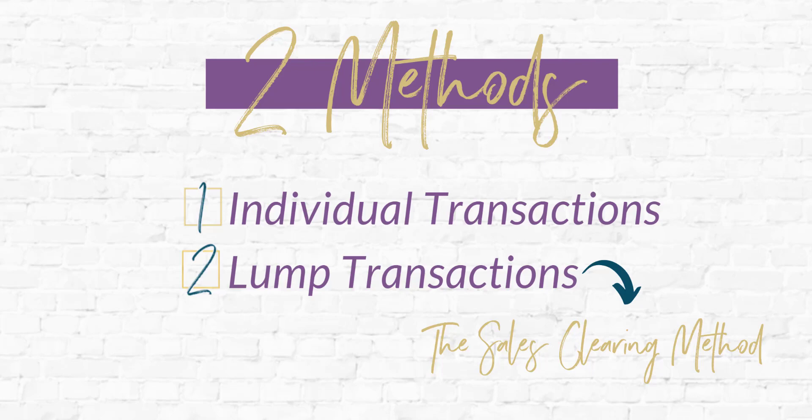Then I'm going to walk you through a lump transaction situation, which is exactly when I bring in the sales clearing account and I use the sales clearing method. This should help you understand the best way that you can record sales into QuickBooks from whatever CRM you're using.